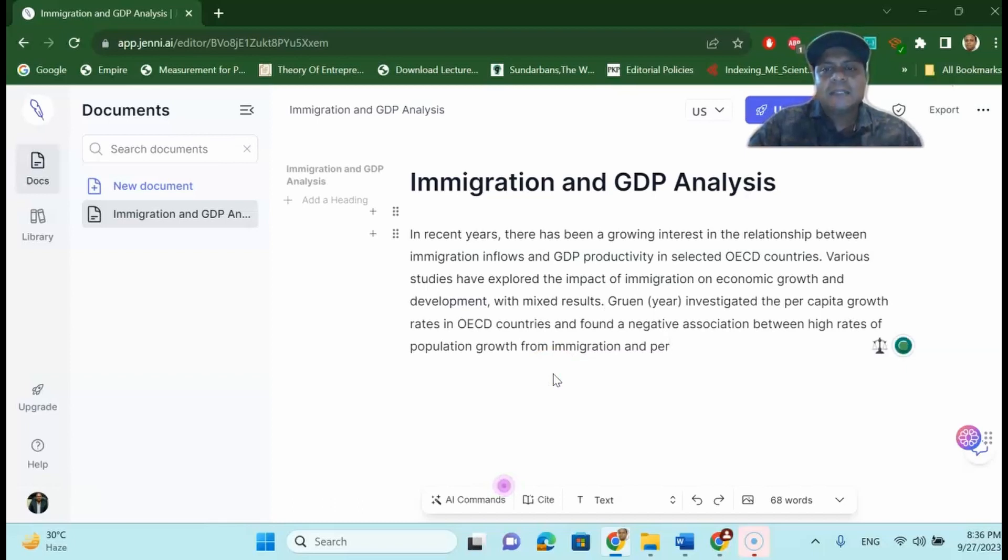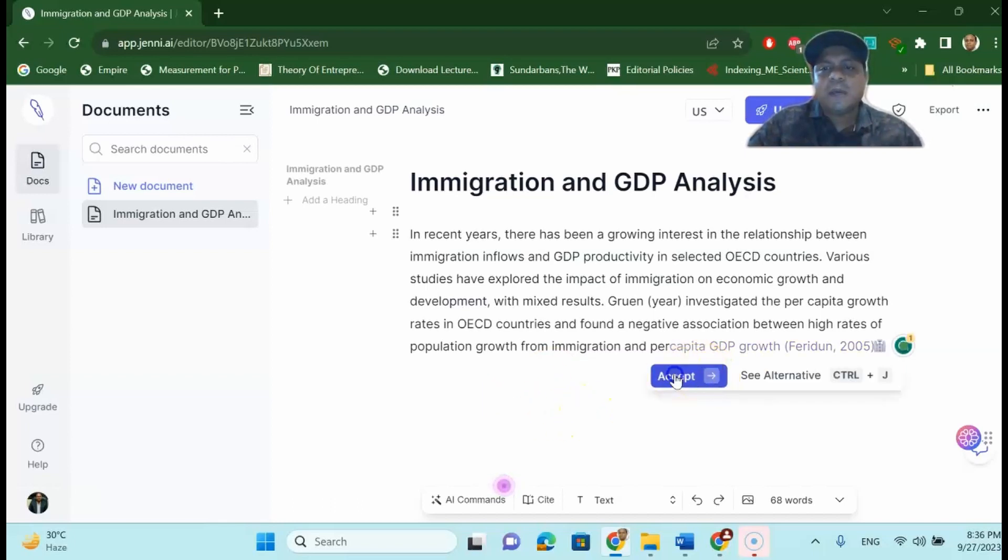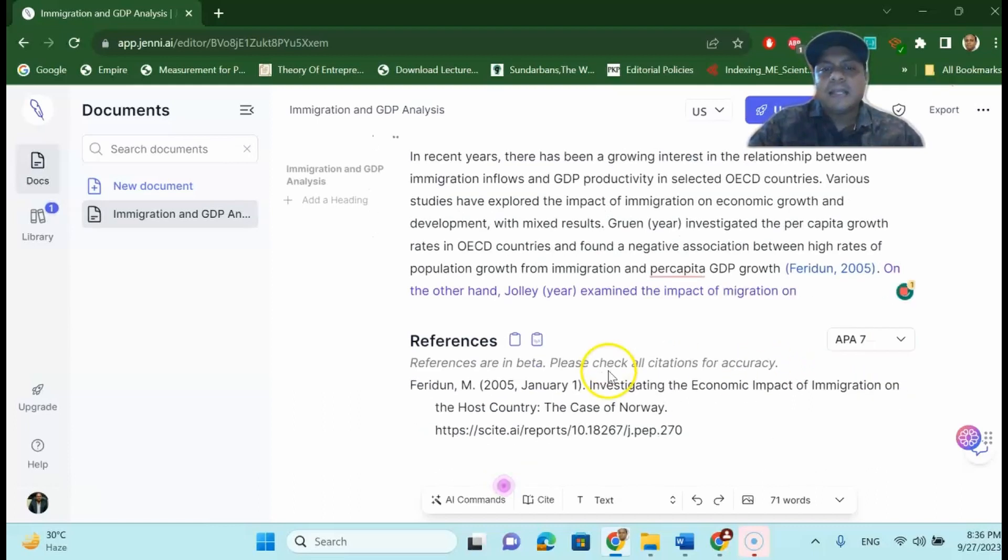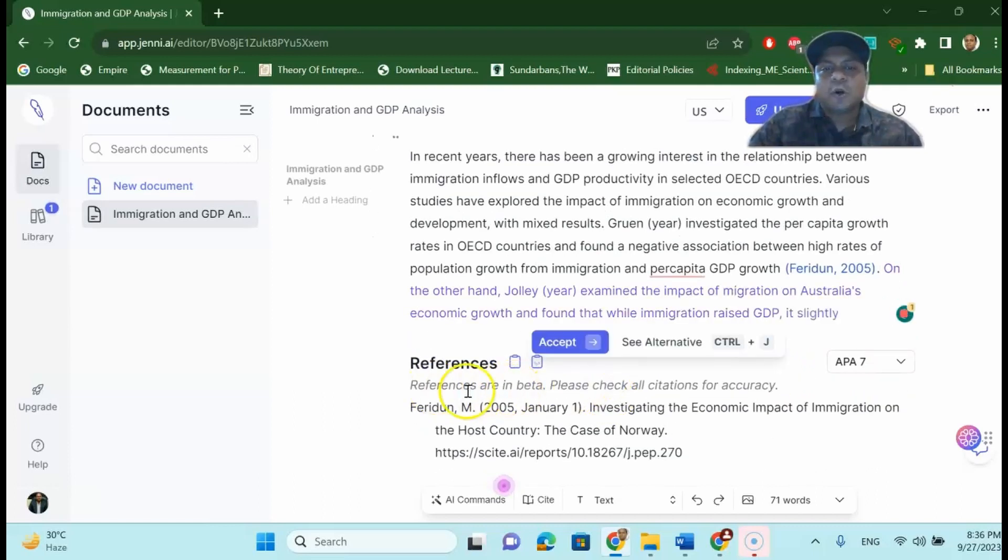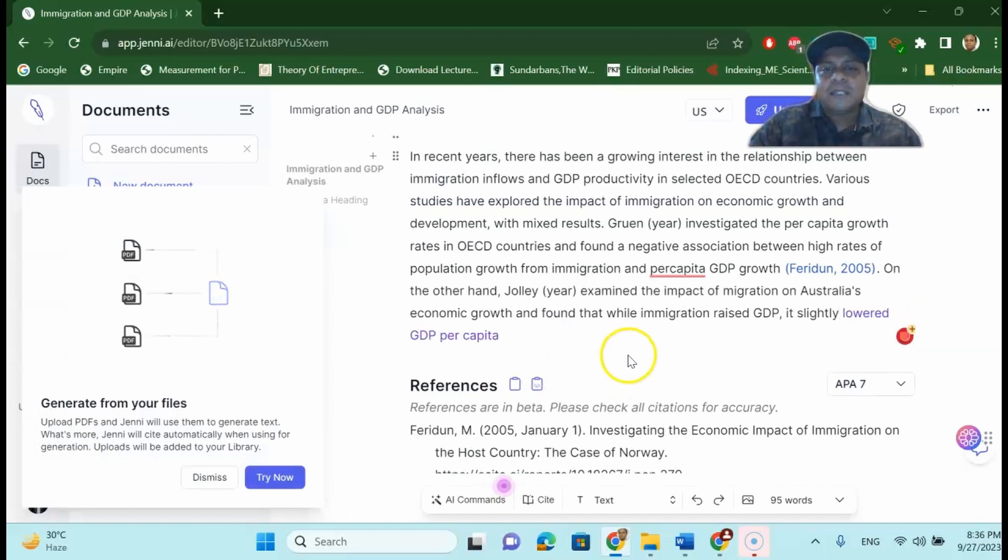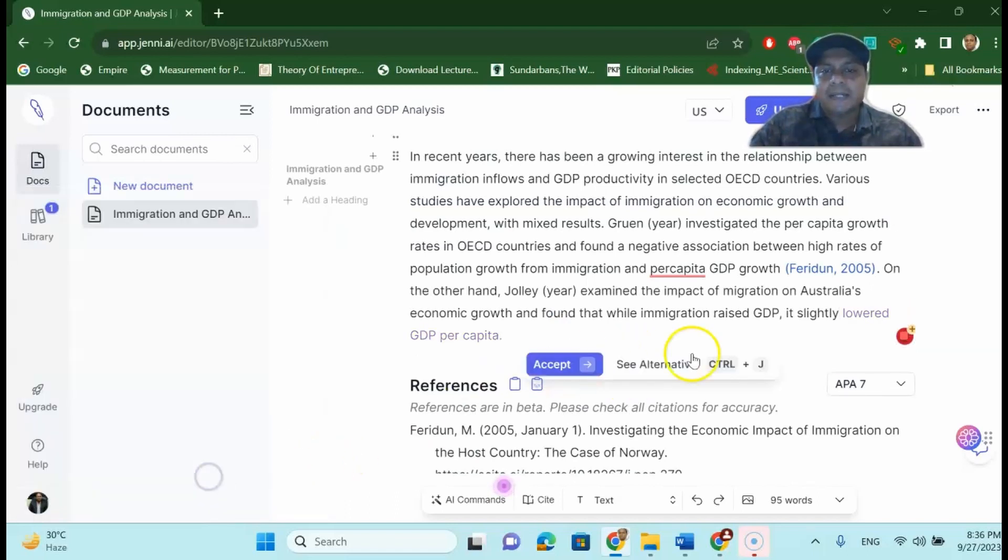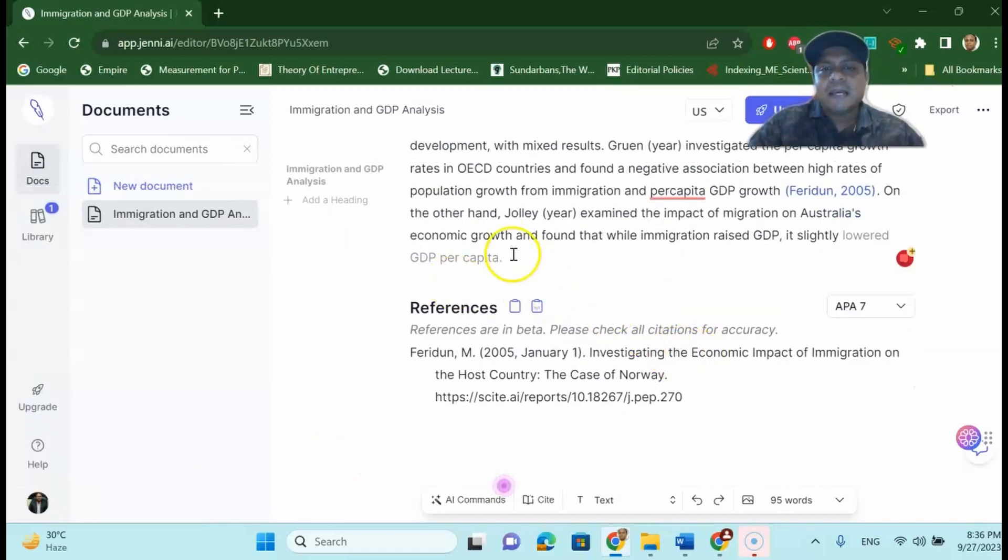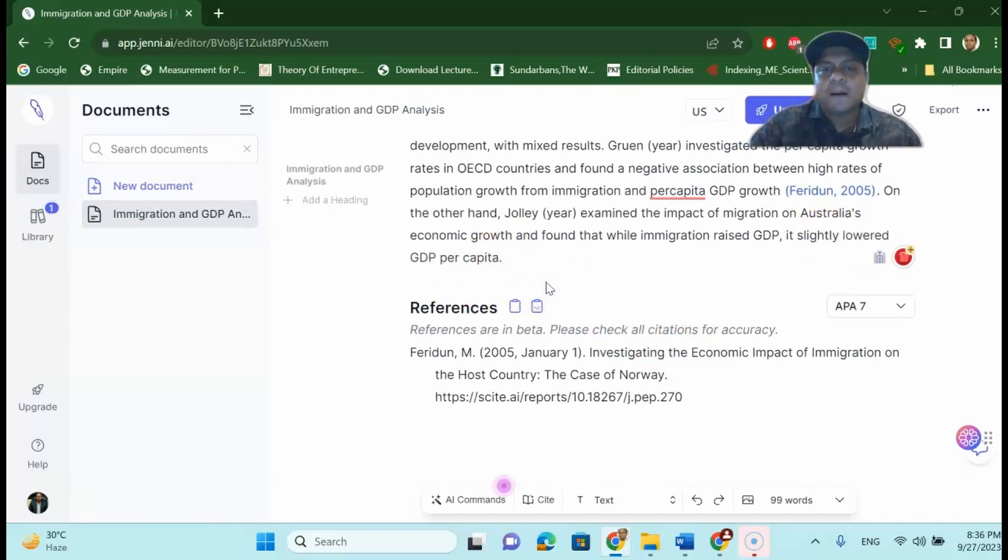So Jenny.ai will continue writing your research paper like that. And you can see that Jenny.ai is giving you a reference automatically like Fredin 2005. And this reference is also cited over here in the reference list. So just press accept. It will go and try to write your research paper like that. So as you can see here that once you write down, a lot of things will come up.